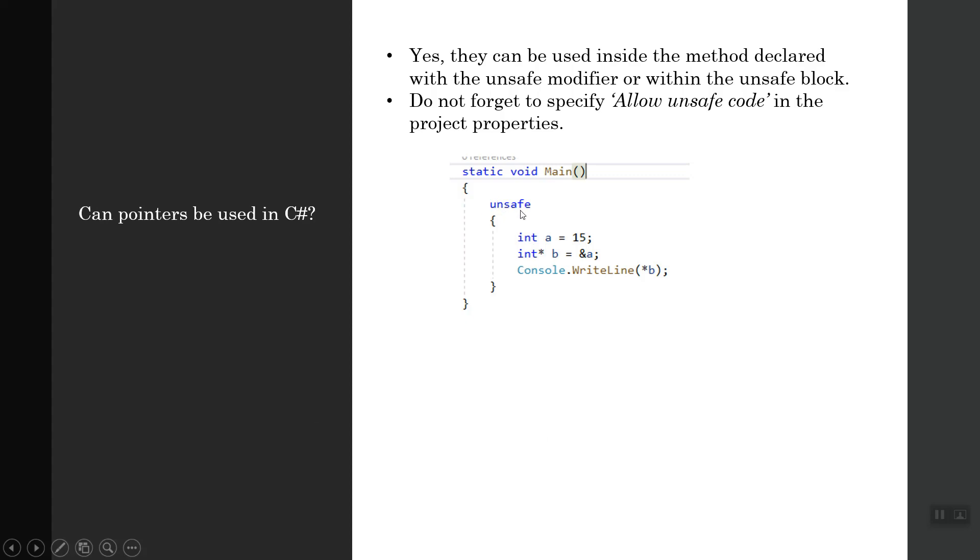You can write a C# pointer like this. You have to label it with unsafe. When you try to build the program, it will give you a prompt that you need to change the property. If you go ahead with yes, it will automatically change the project property and set allow unsafe to true.